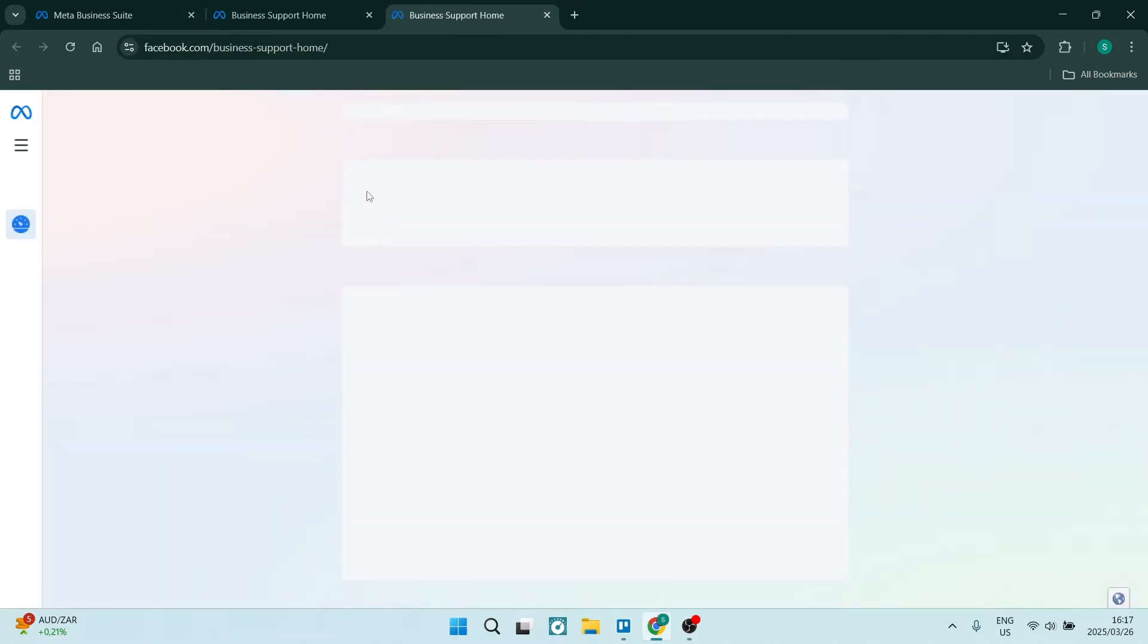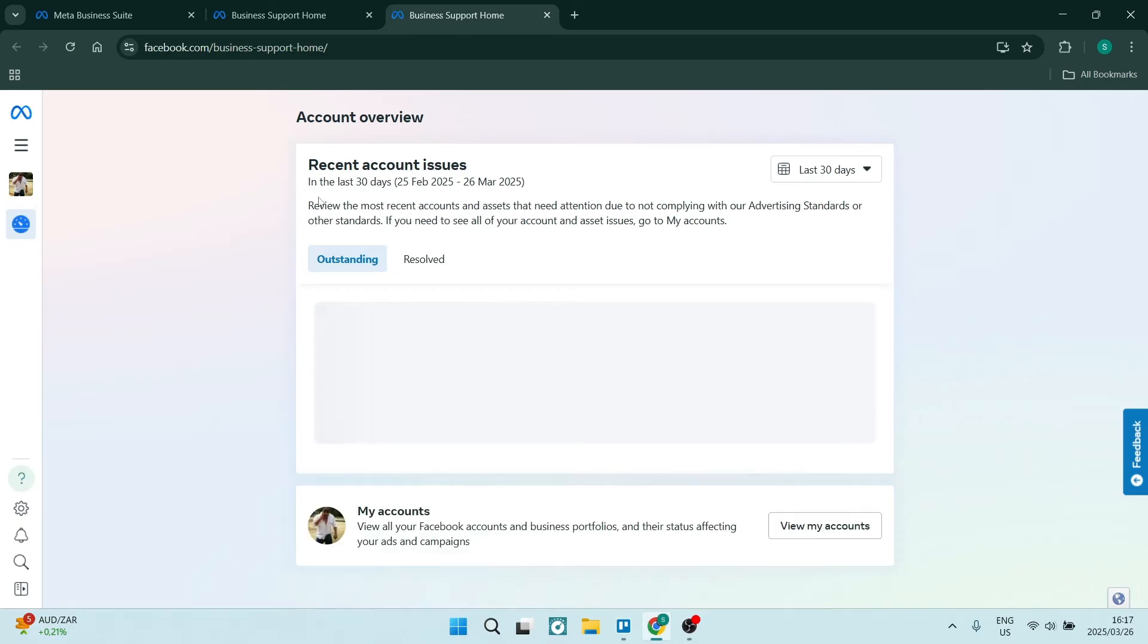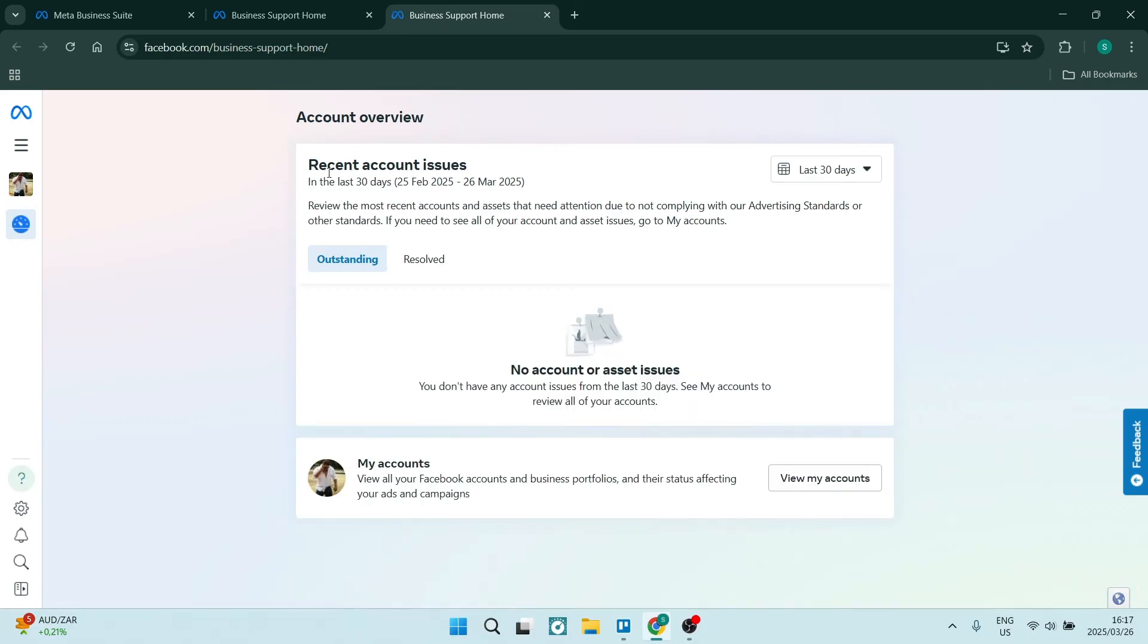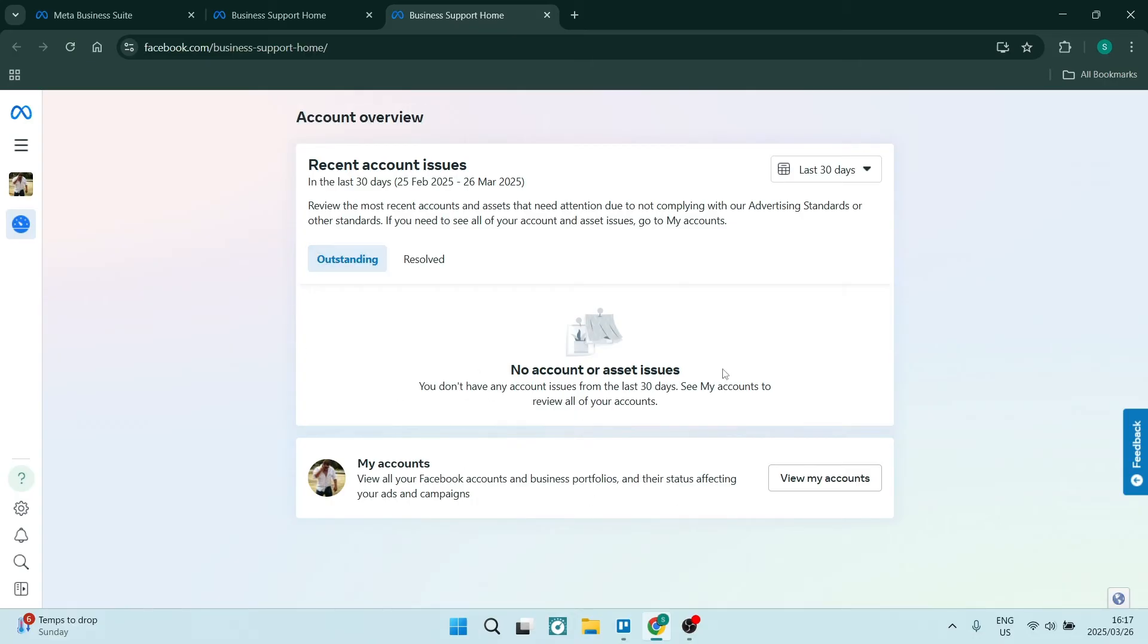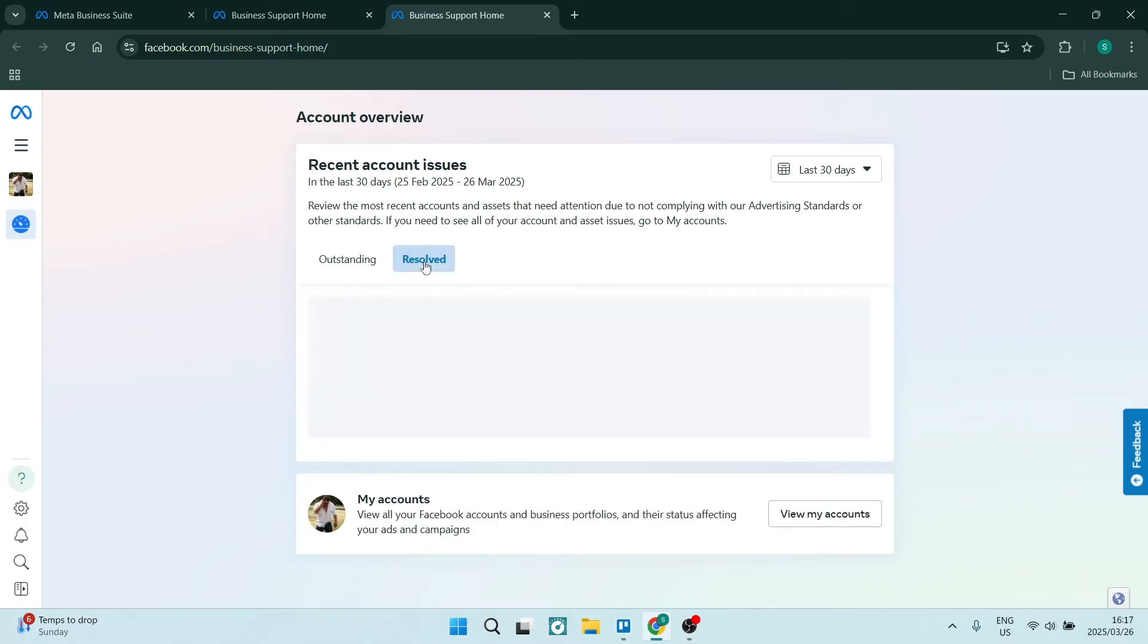It's going to open up and give it a few seconds. This account overview is where you'll actually see where your issue is. If it's outstanding, it'll come around here. If it's resolved, it'll be under this list.